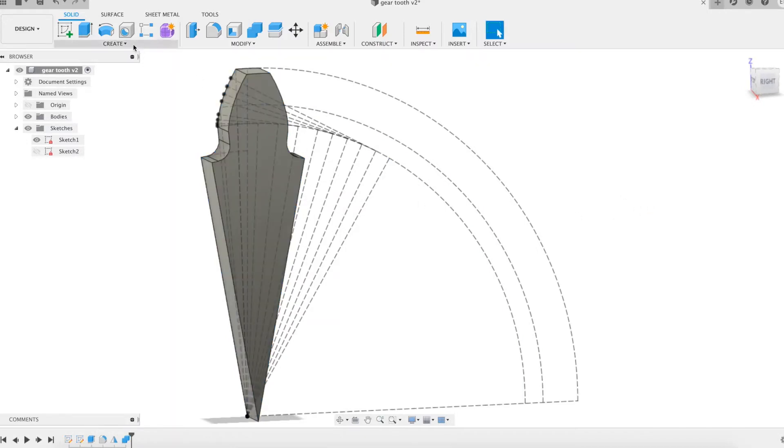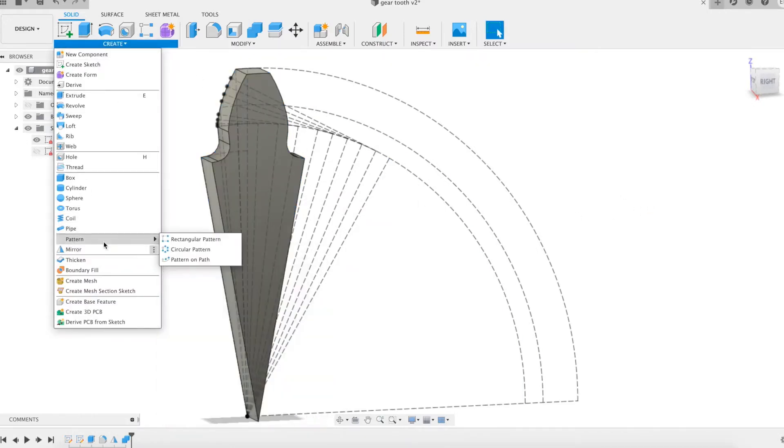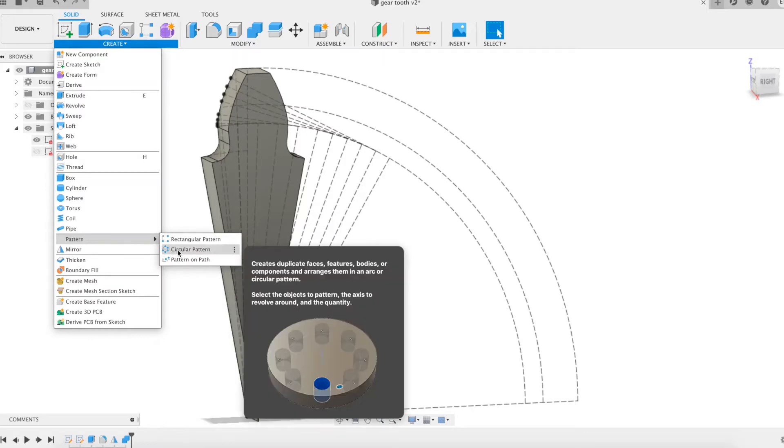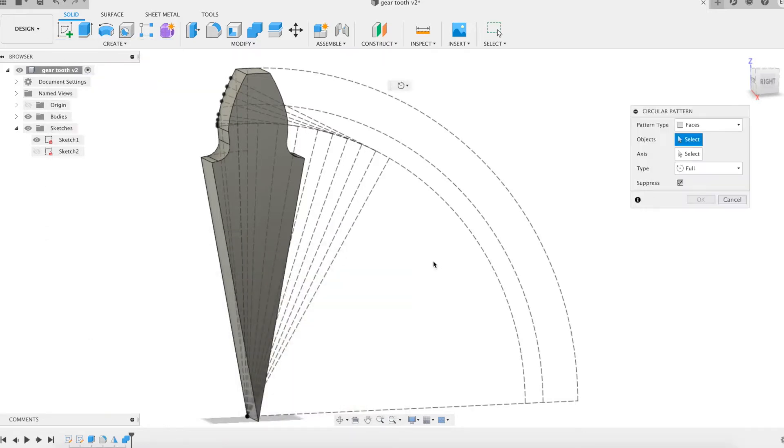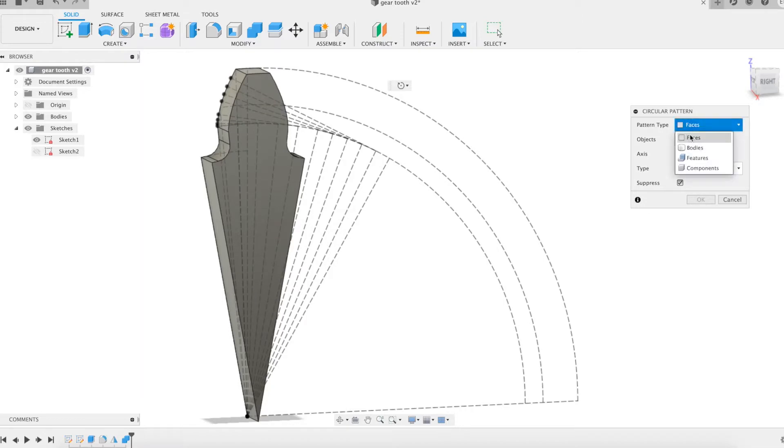We complete the gear by duplicating the volume using the circular pattern. The number of repetitions is the number of teeth, the Z parameter.